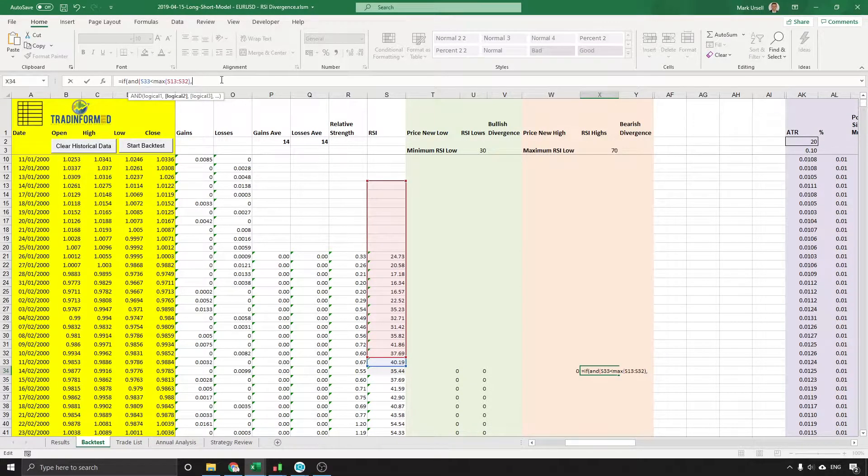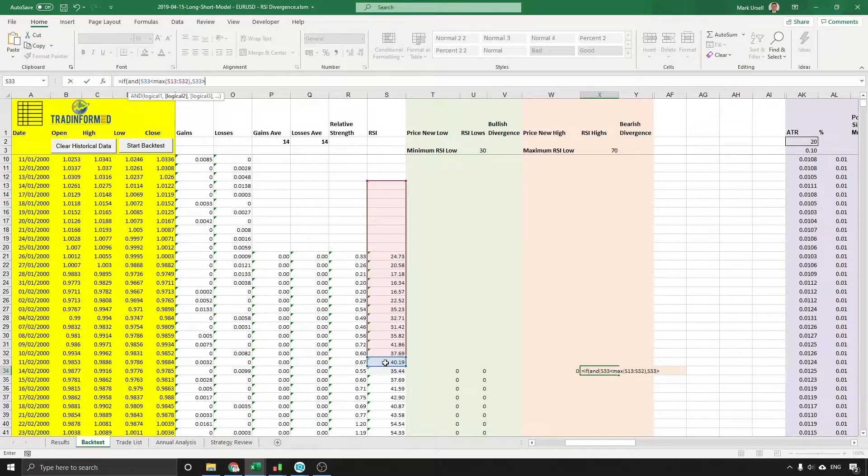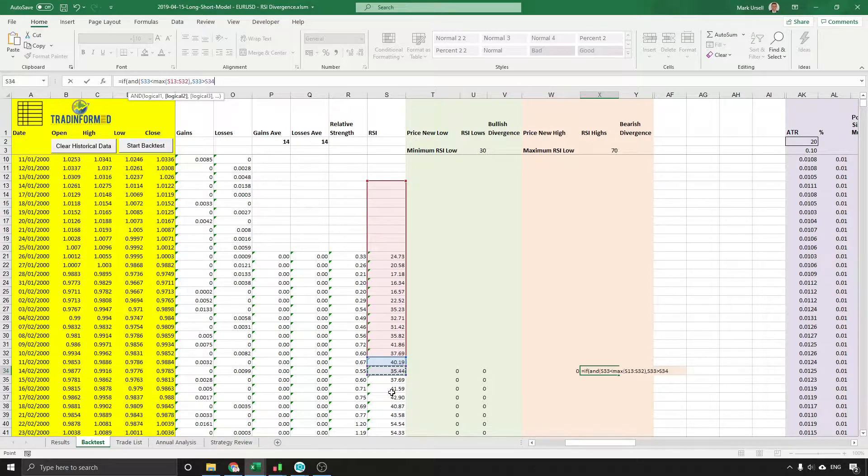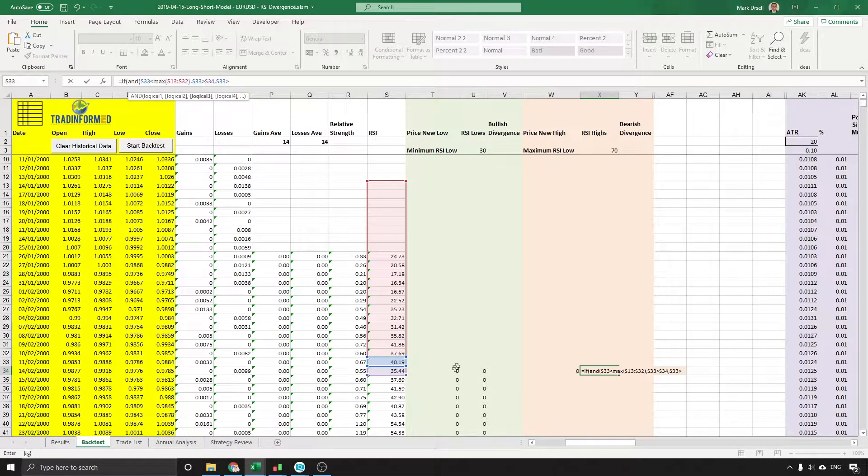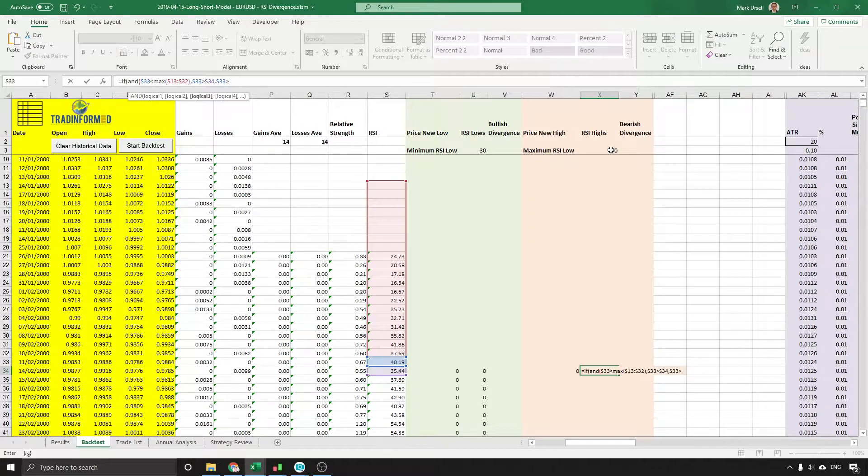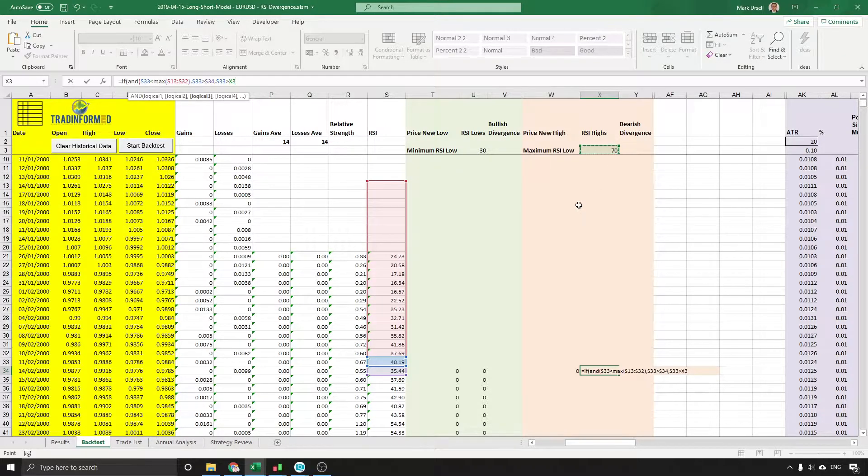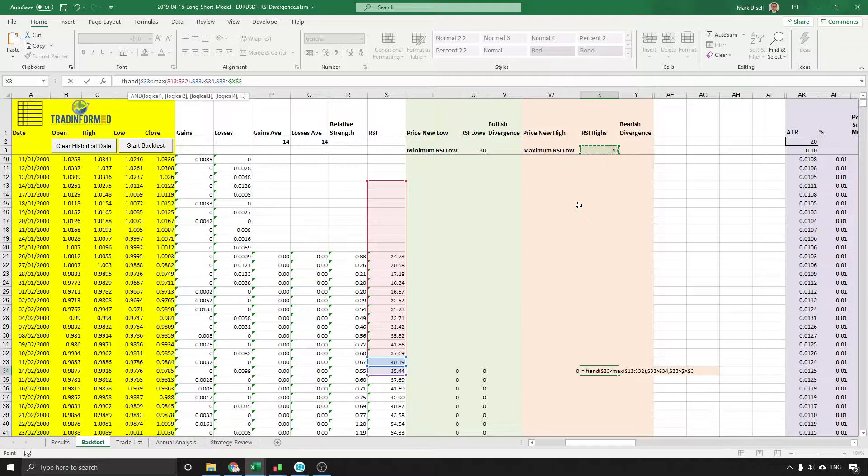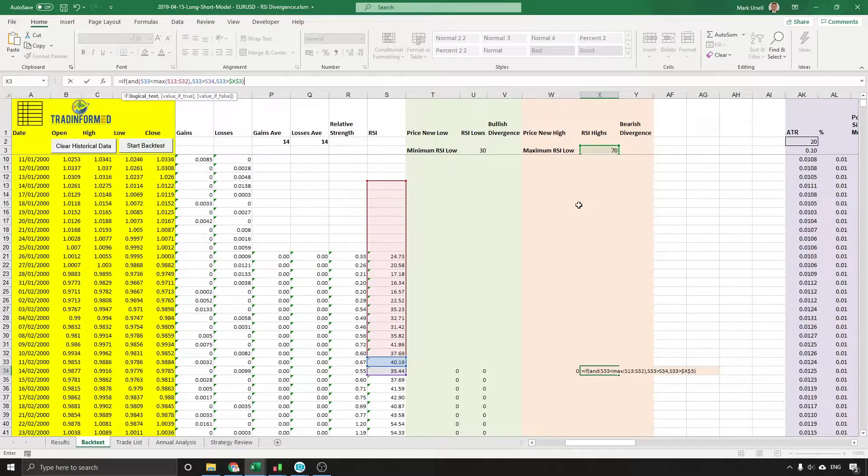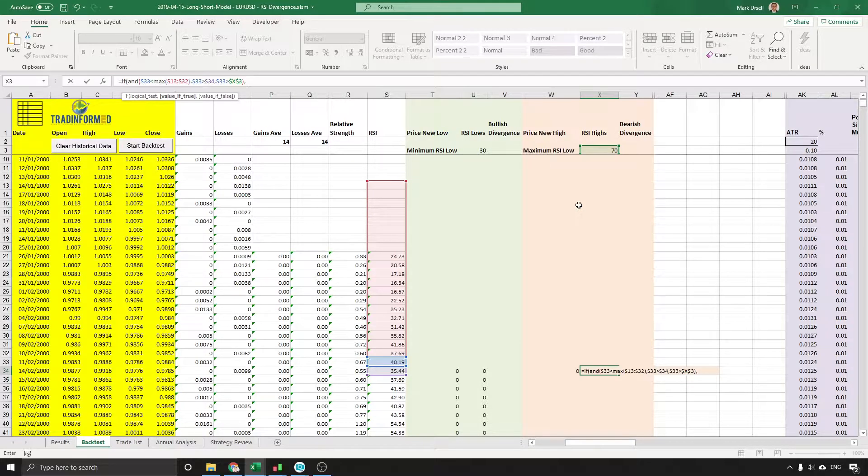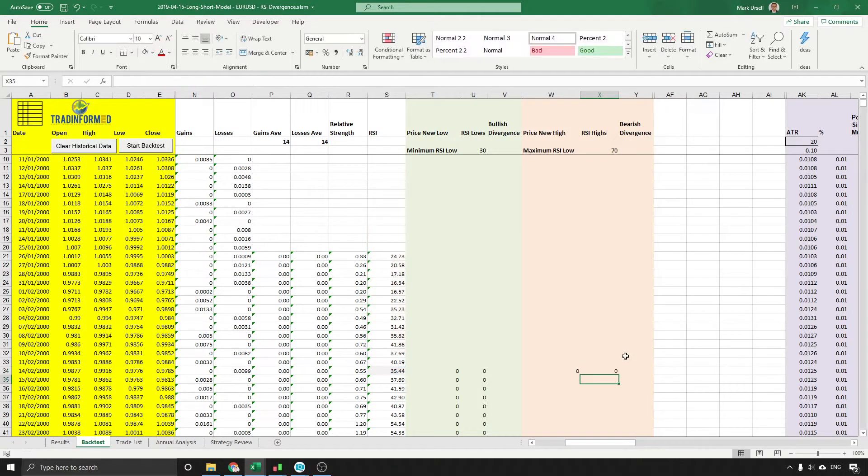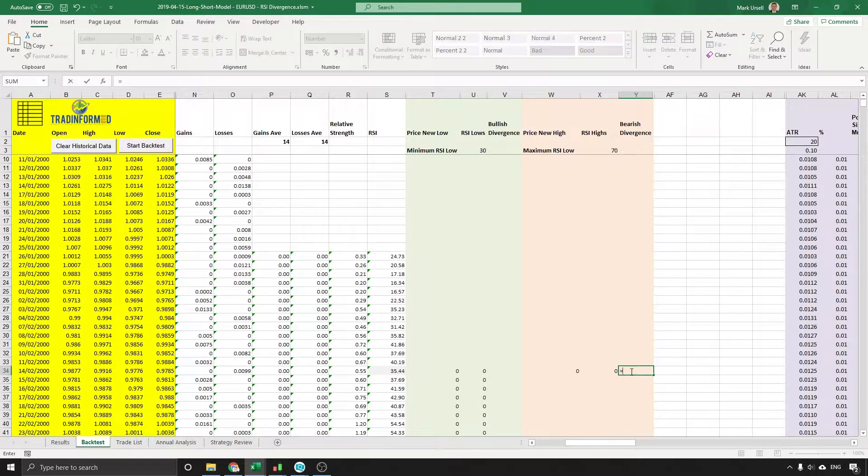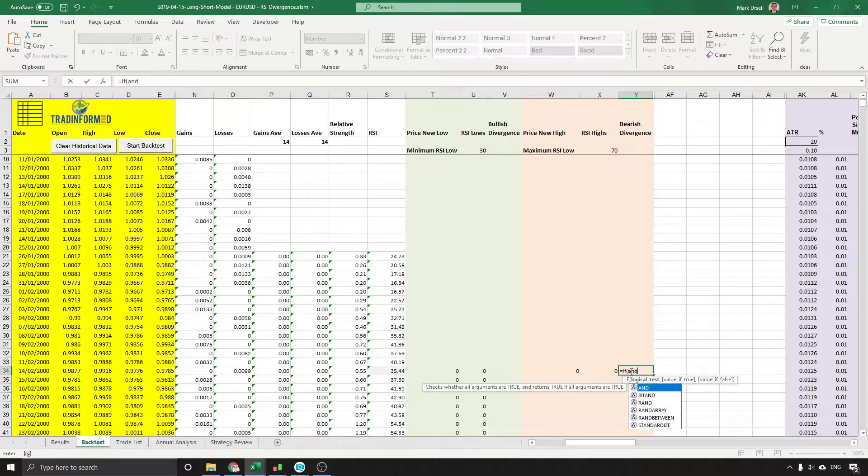And previous value is greater than the current value. And one more, we're going to say that this greatest value must also be greater than 70, which again is the commonly thought of overbought area for the RSI. We're going to close that, put in a comma, and we're going to say 1 and close that. Enter.